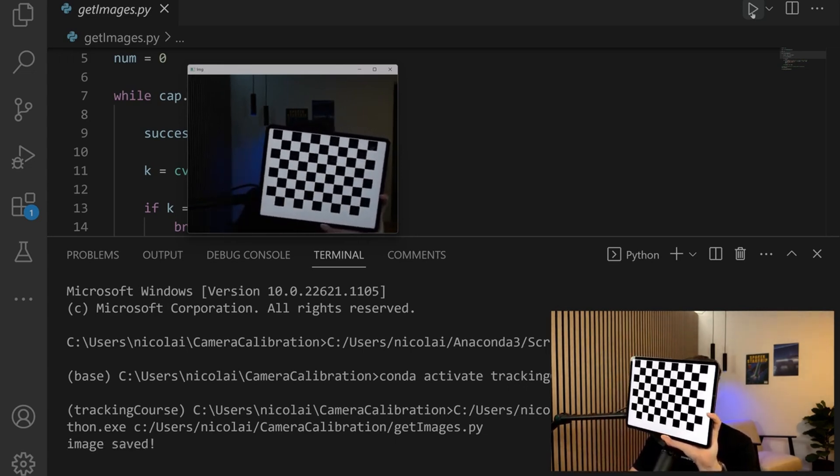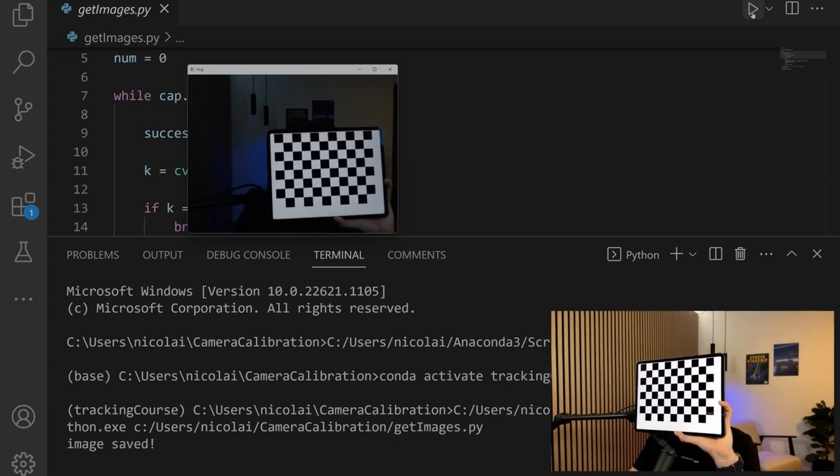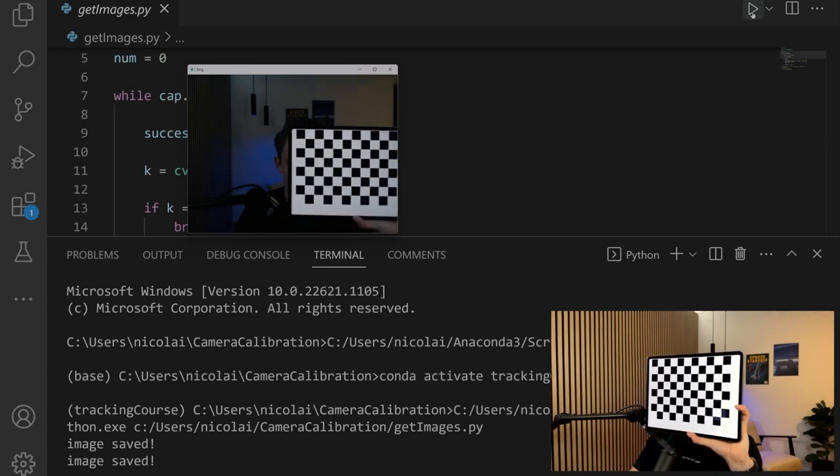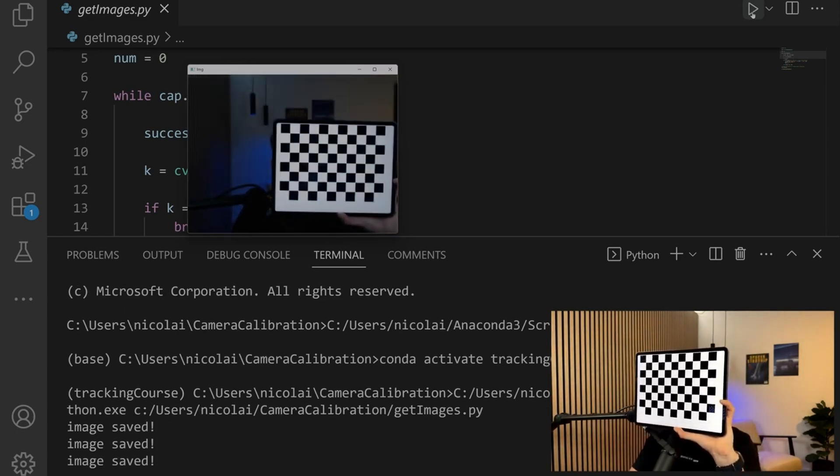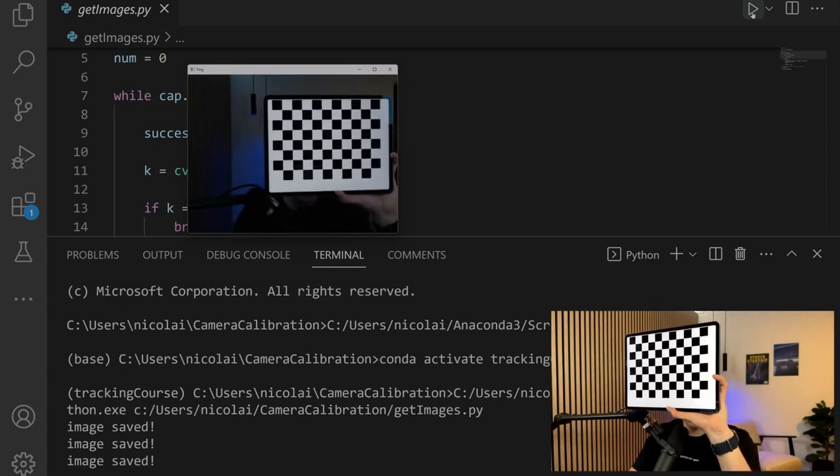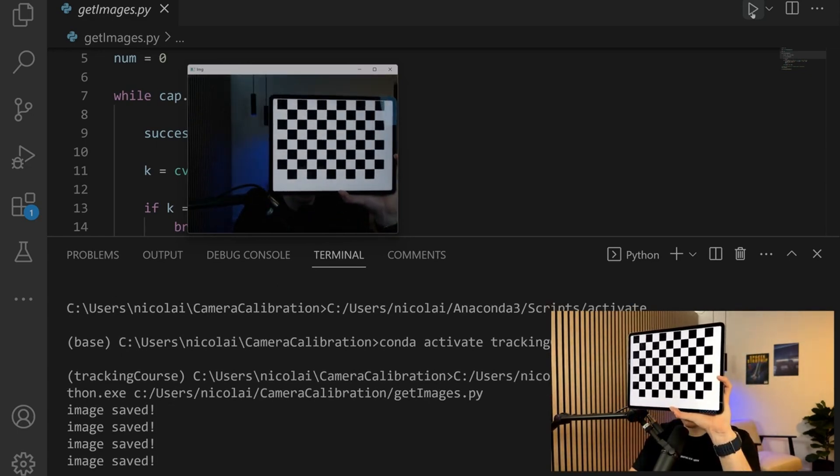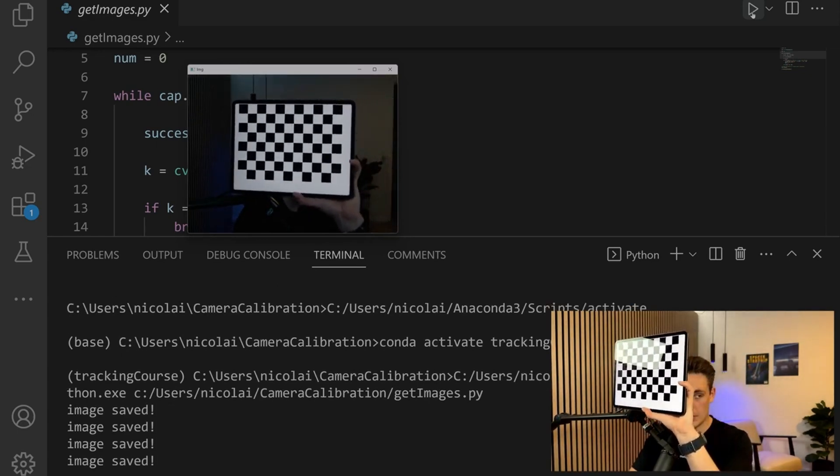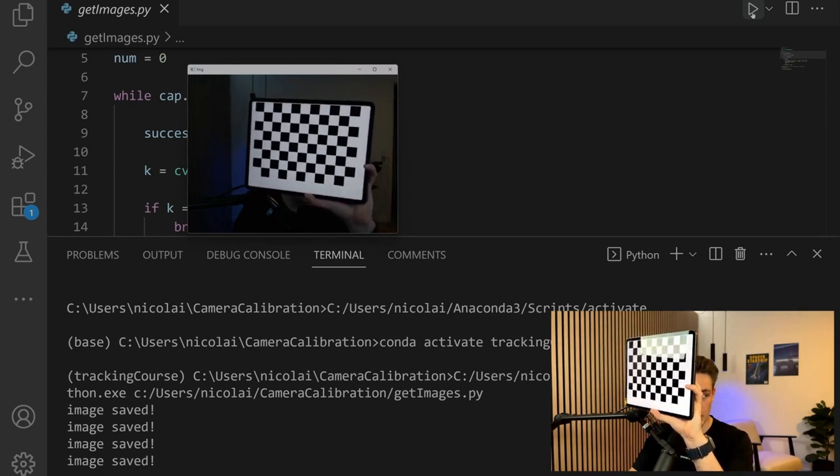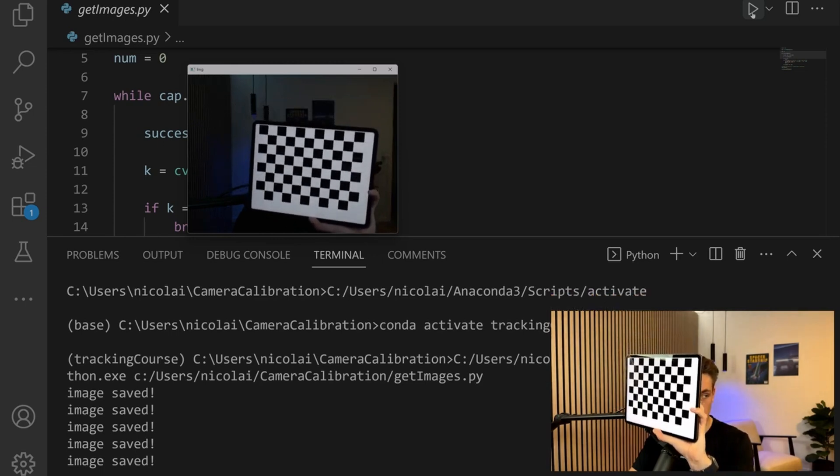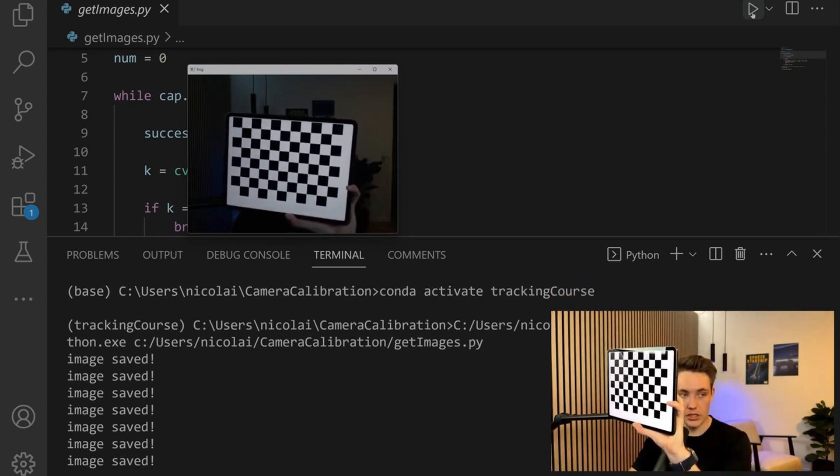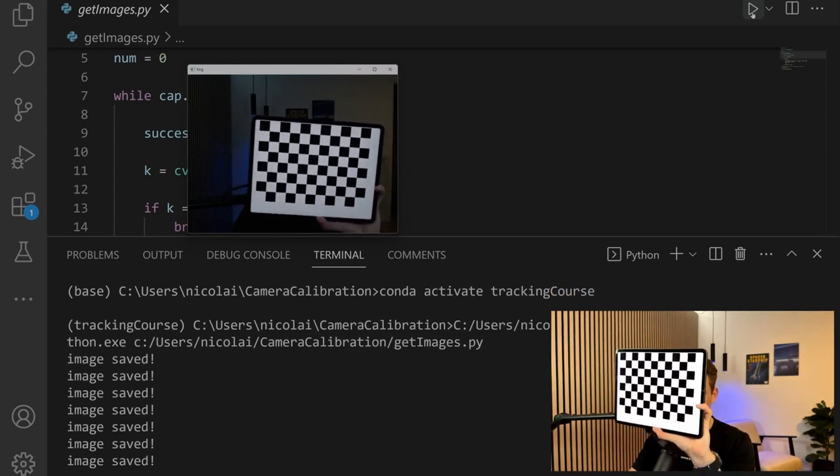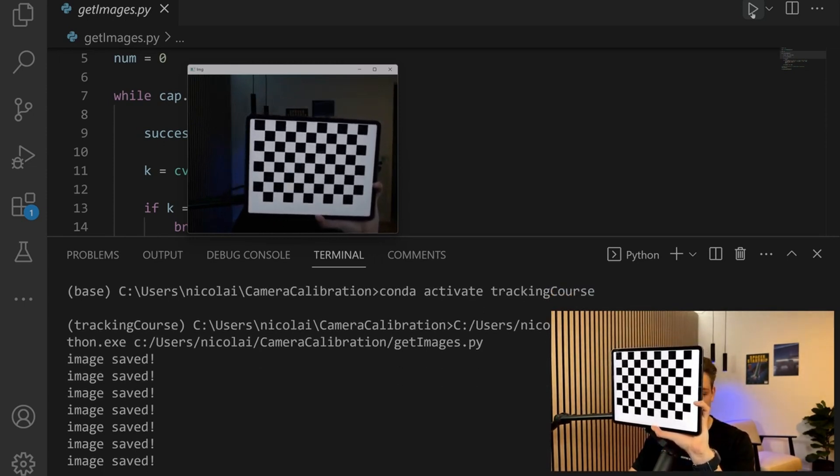We can just hit S on the keyboard and it will automatically save the images to the folder. We can see that the image has been saved at the bottom. We rotate our chessboard around in the image frame to calibrate our camera.